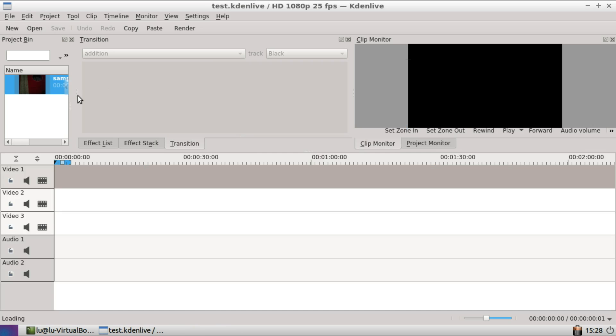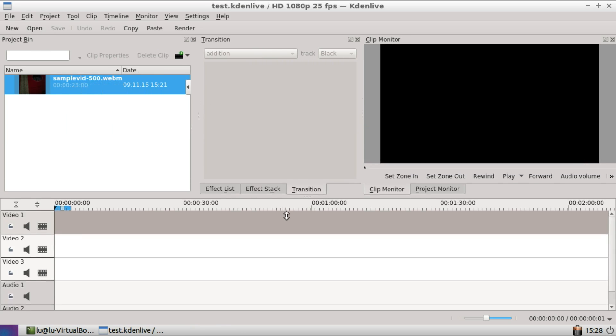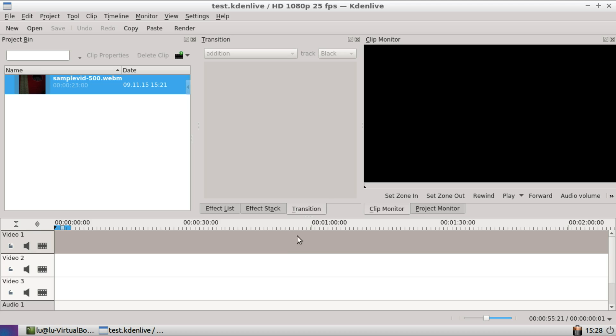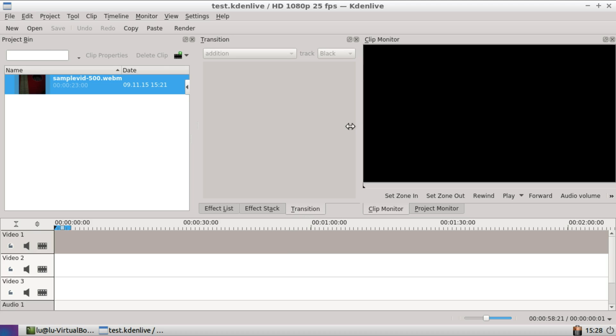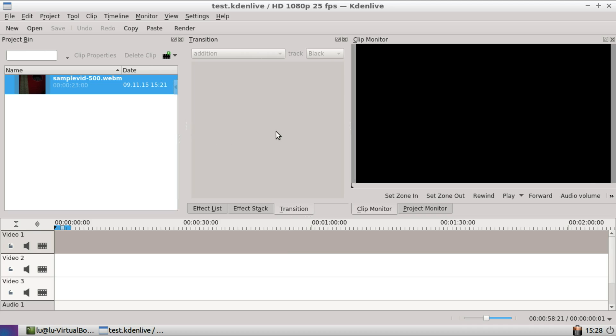So first of all, there's a new file format which will not allow you to load project files that were saved with newer versions of KDN Live.